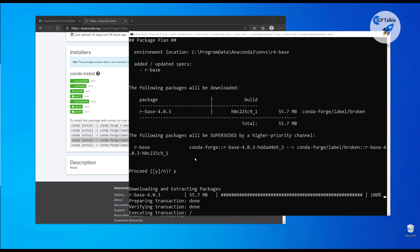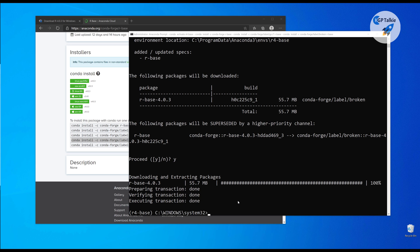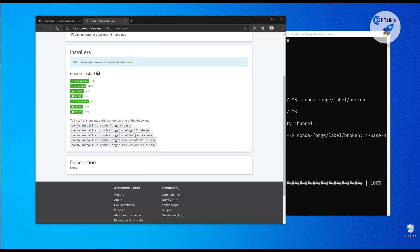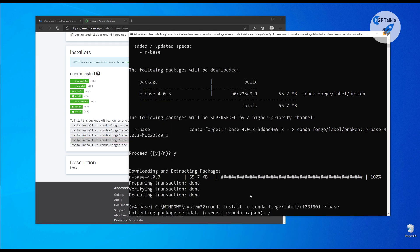So it has installed, so we have installed these first three. Let's go ahead and copy this one, the fourth one.